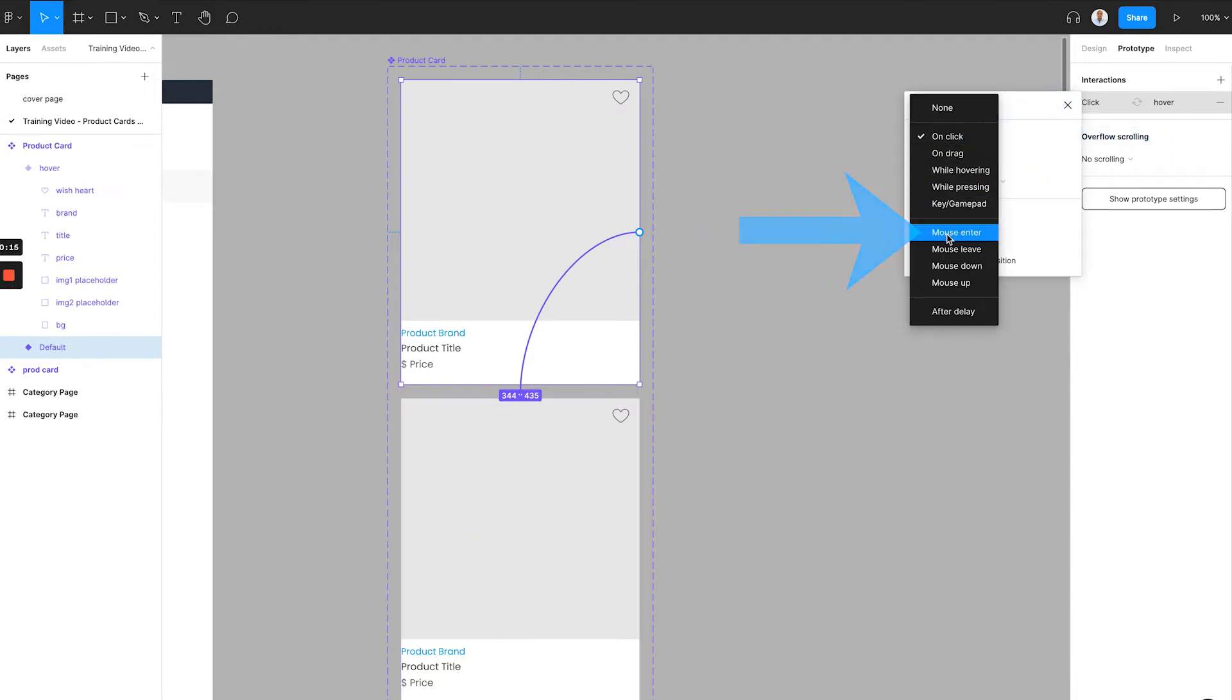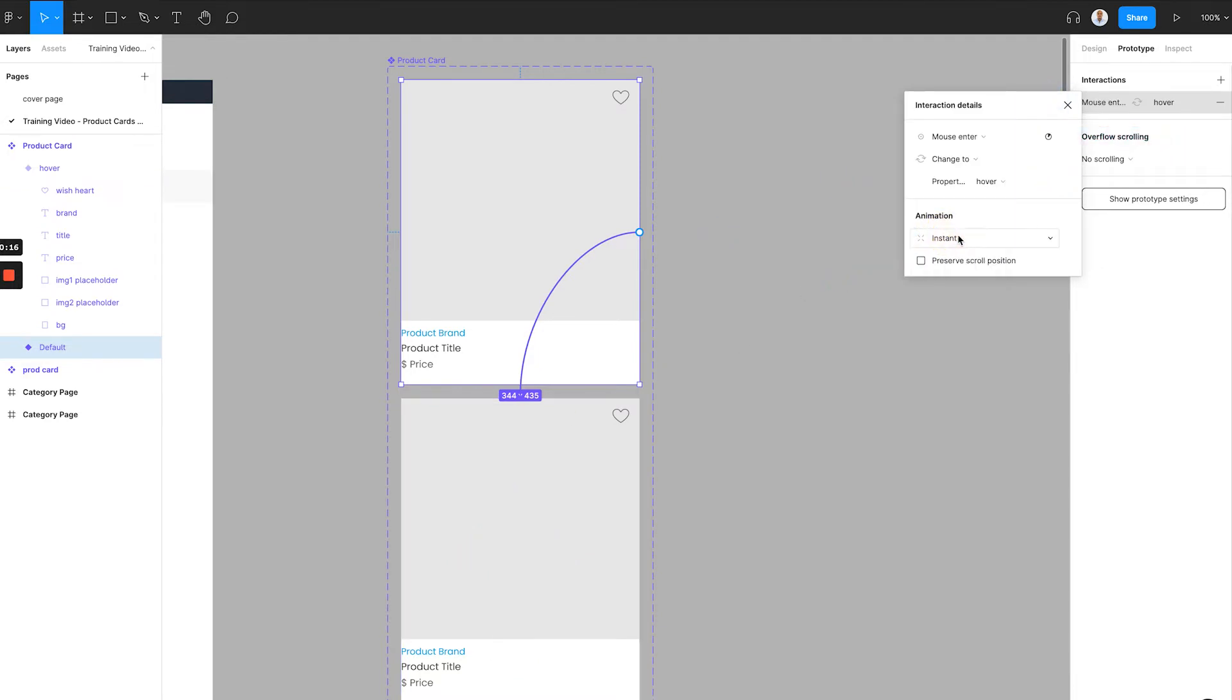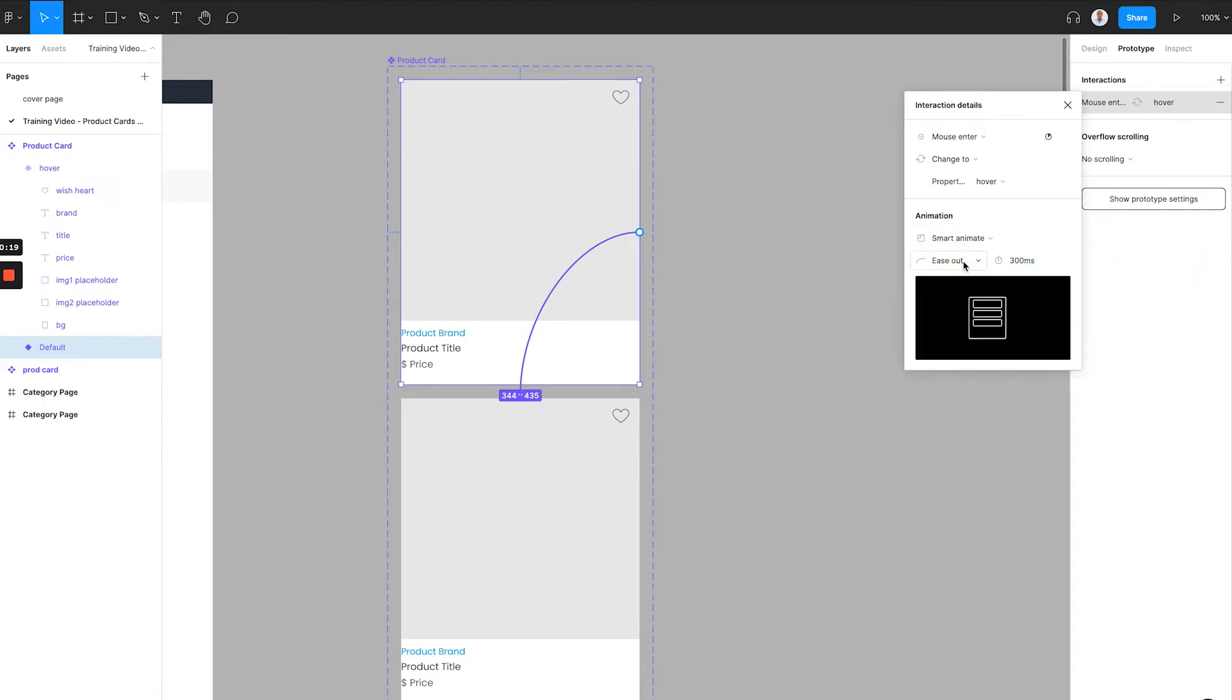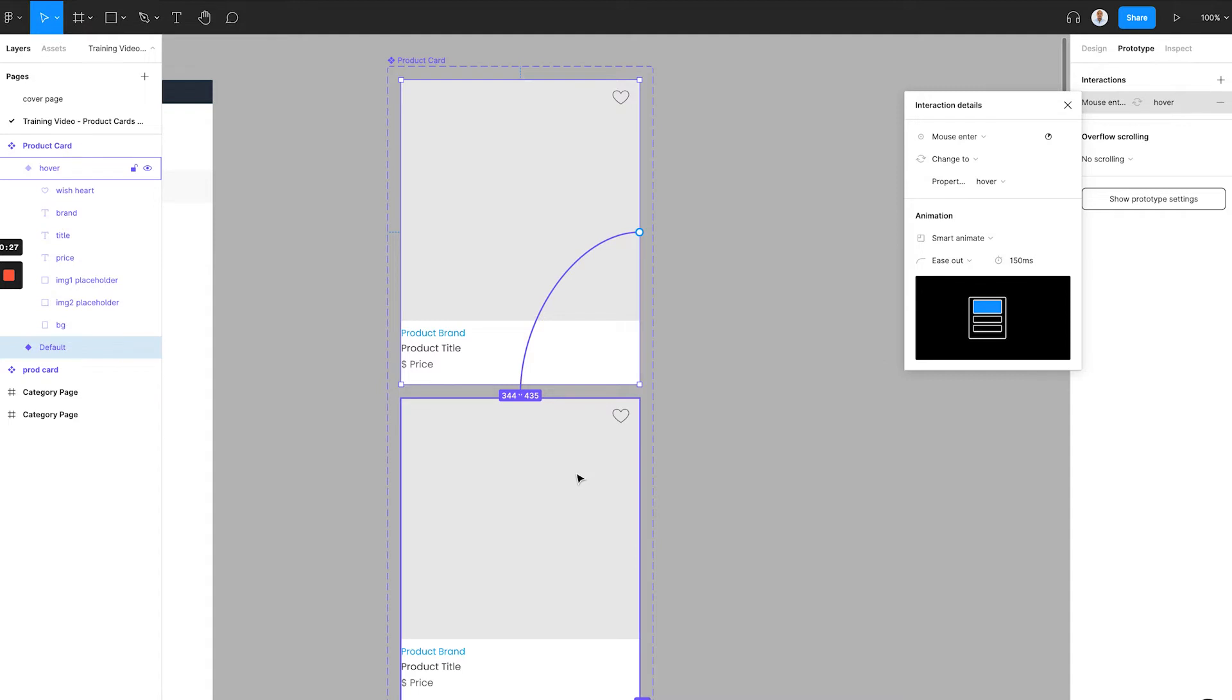then select the animation to smart animate. Here, we can choose the easing setting to ease out, and then we will use the duration of about 150 milliseconds. Now we've set up the mouse entering interaction.